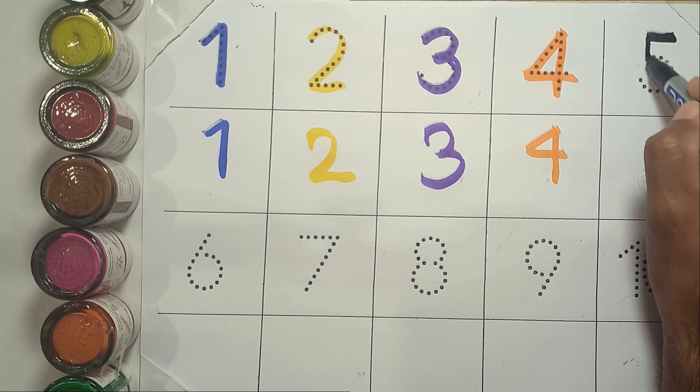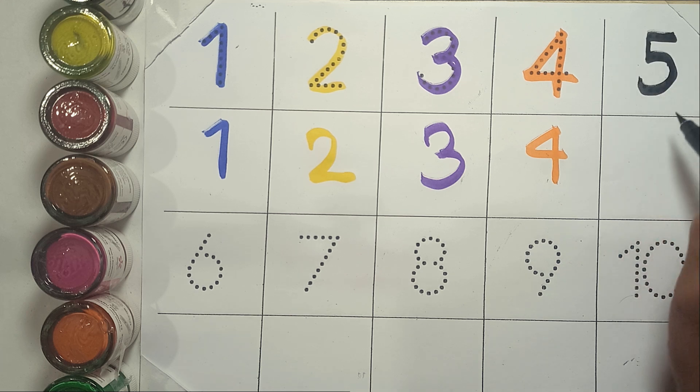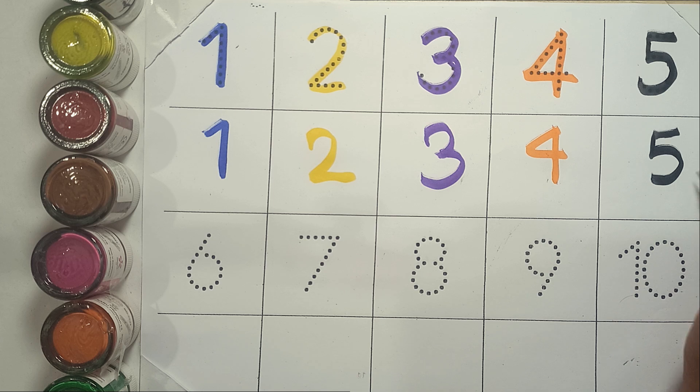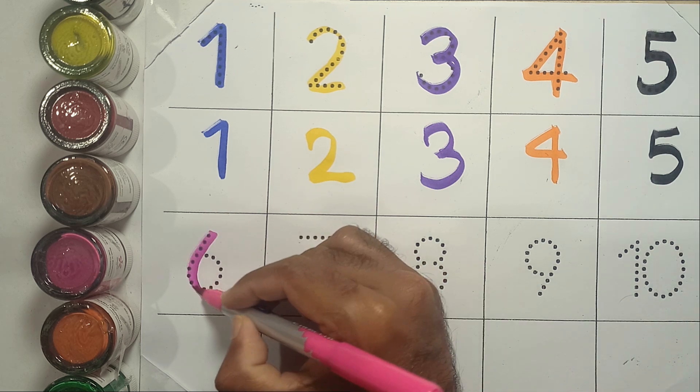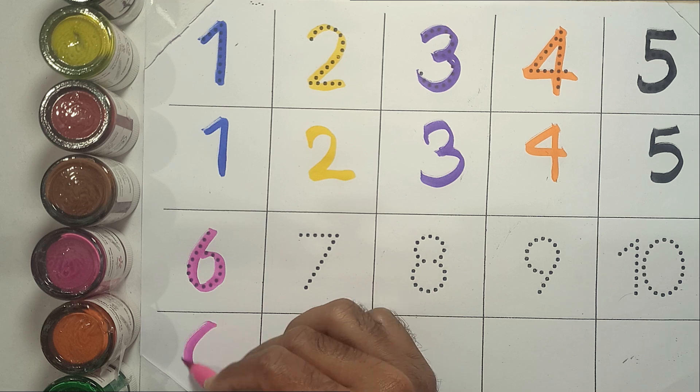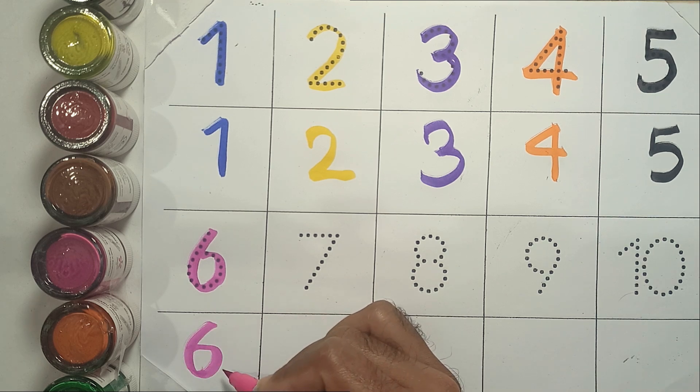Five. F-I-V-E. Five. Six. Six. S-I-X. Six.